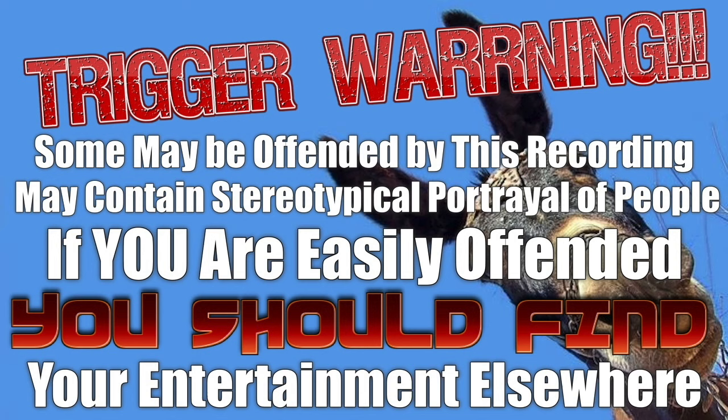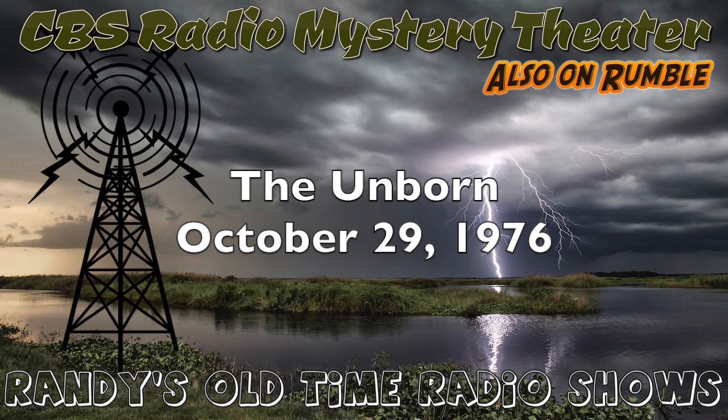The CBS Radio Mystery Theater presents... Come in.